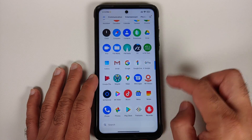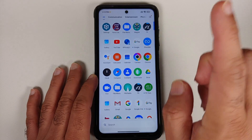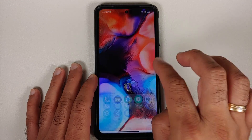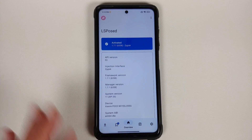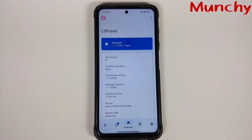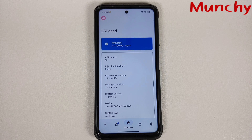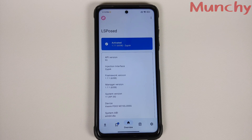And there it is, peeps — that is how you install Xposed framework on your Android devices rooted with Magisk version 24.1 and above, using the Zygisk version of LSPosed. That will do it for this video. Hope my video helped you — likes, shares, and subscribes are appreciated, feedback and comments are more than welcome. See you when I see you.